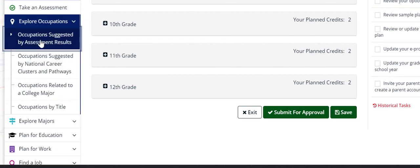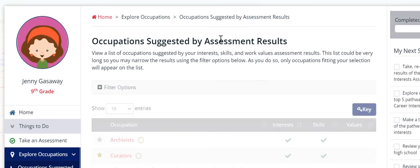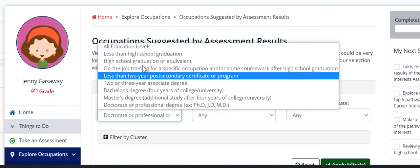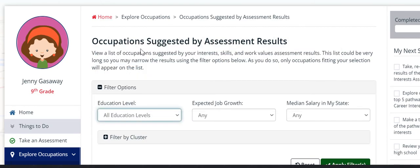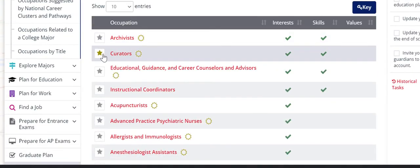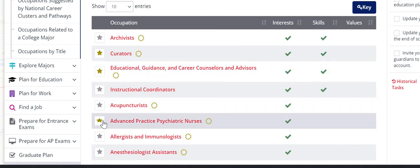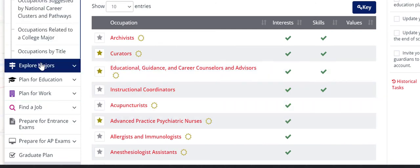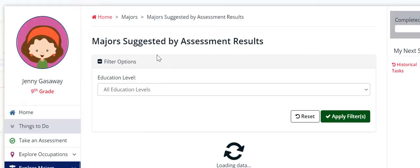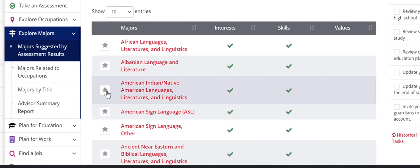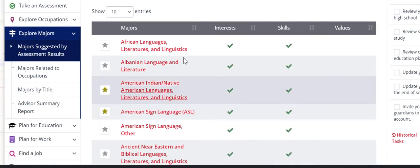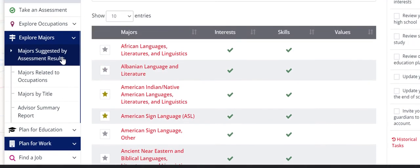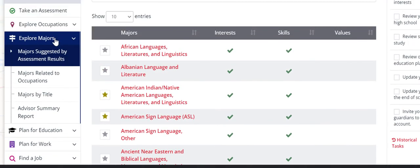After that, you need to go to occupations and majors that are suggested by those assessments that you took. And then go and star a few of the favorites. Choose whatever thing that sounds interesting to you.